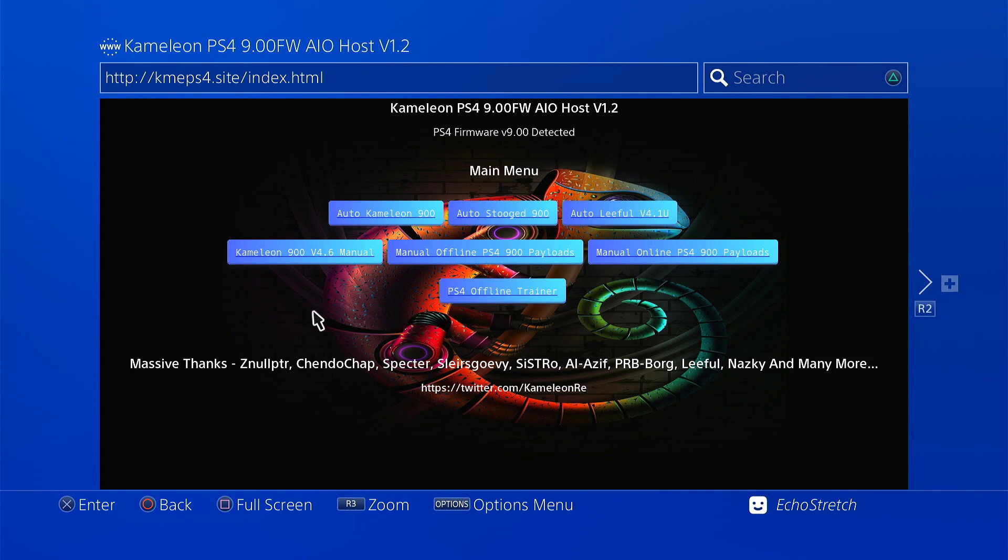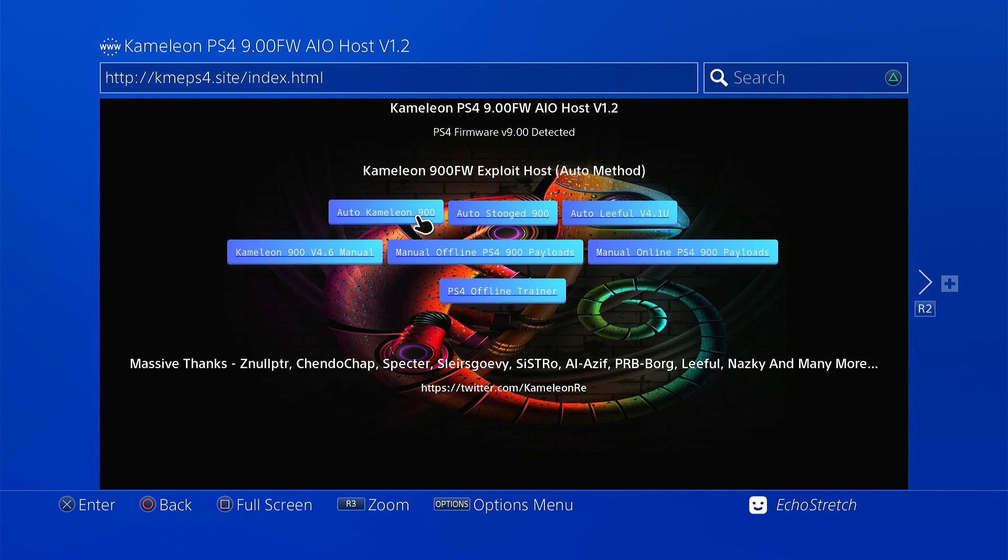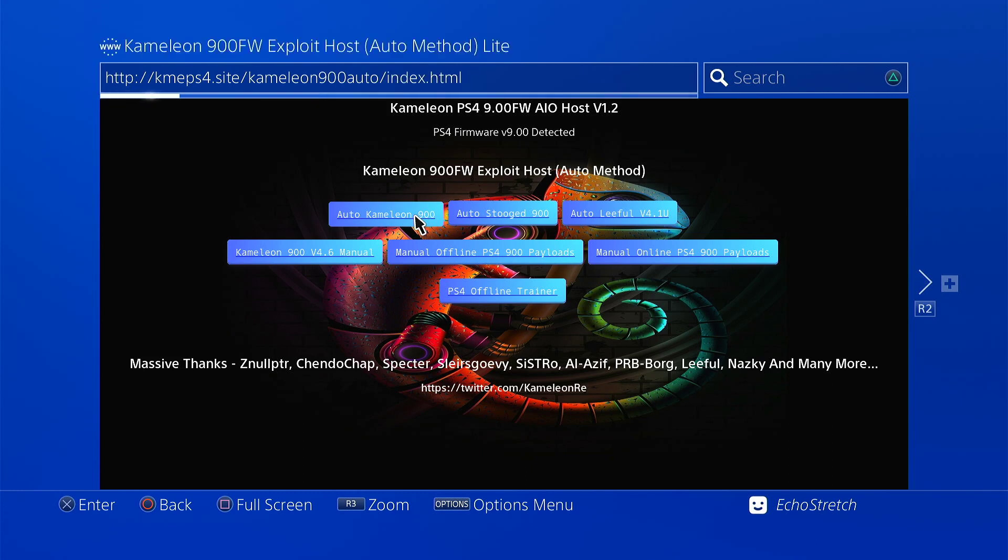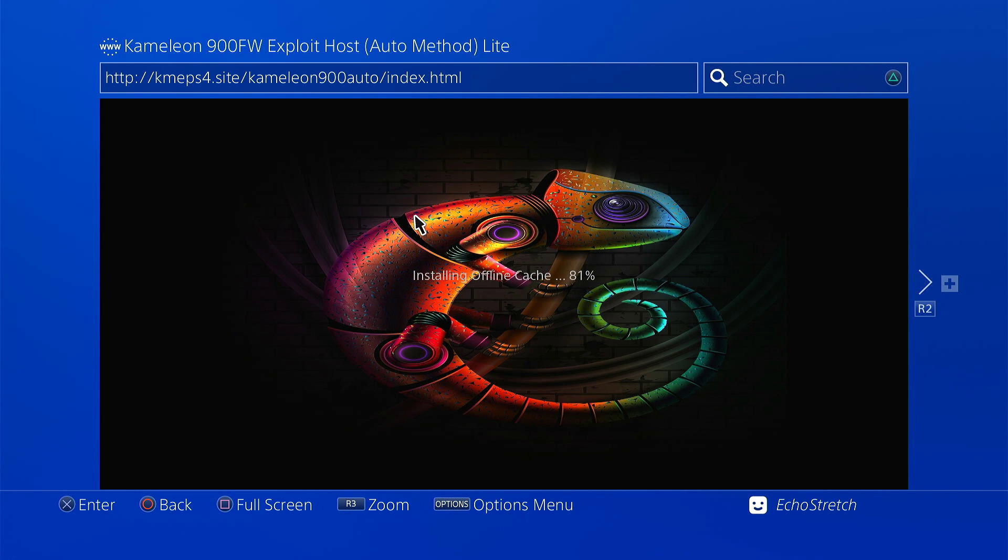So we're going to go with the Auto Chameleon 900. Go ahead and just select that. Okay, we'll give it a few moments here just to install the cache. Okay, there's 50%. 80%. And there's our 100%.